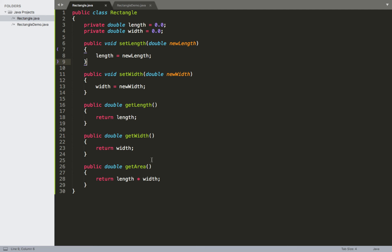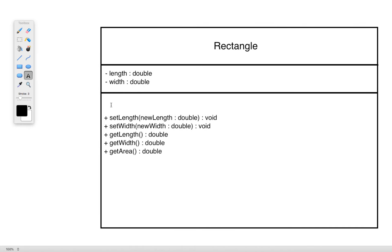At this point, this wraps up this first video where we go through the UML class diagram. Going into the next video, we'll take a look at adding the constructor method in the implementation of the rectangle class, as well as how to include the constructor method as part of the UML class diagram.